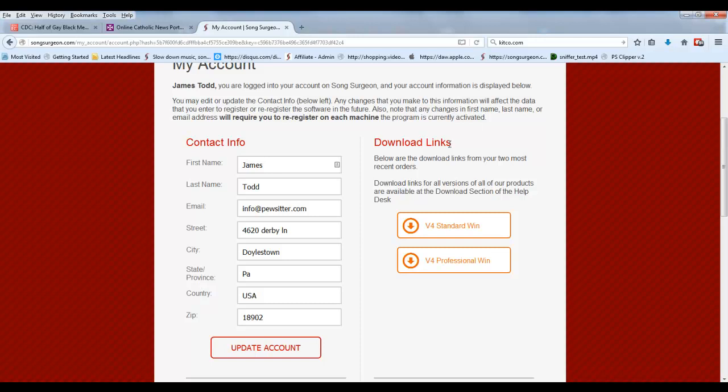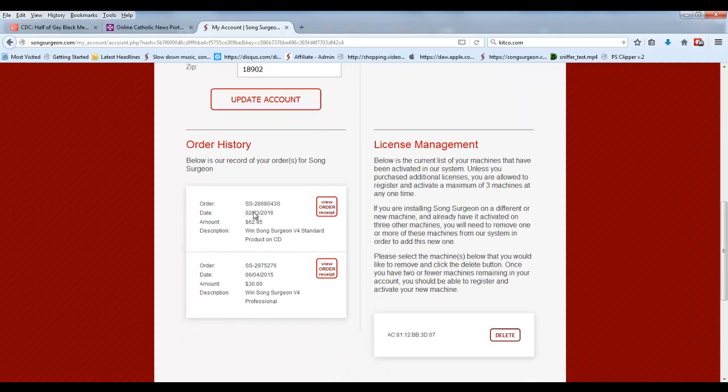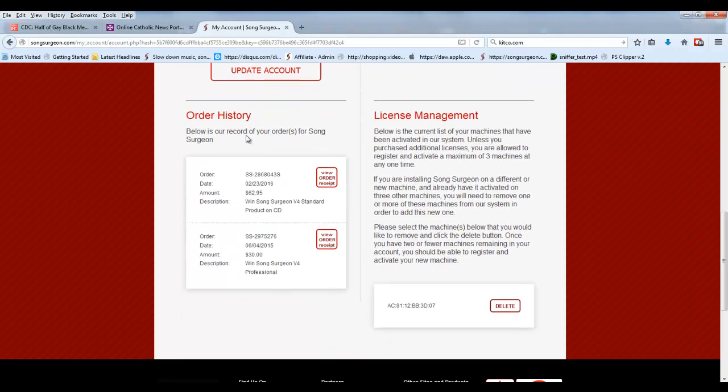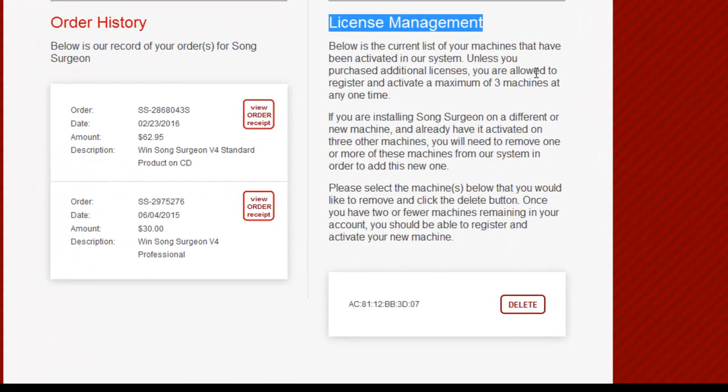We have the download link section, which is pretty self-explanatory. We have the order history, where you'll be able to see all of the orders that you've placed.